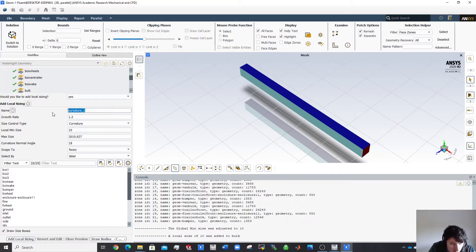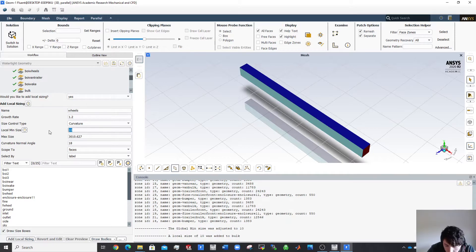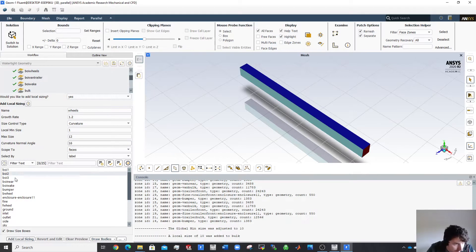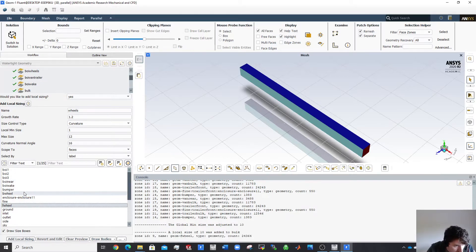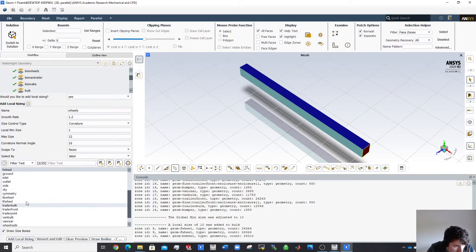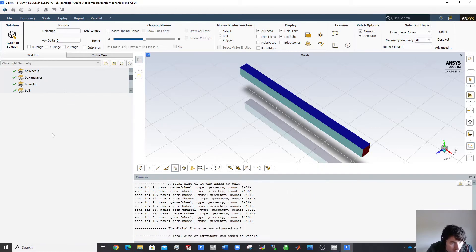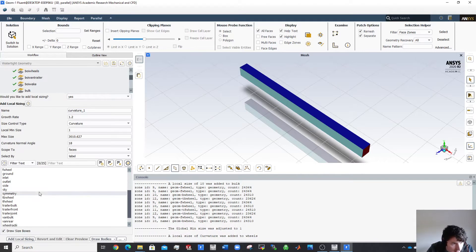I'll add a curvature sizing for the wheels — I'll just call it 'wheels' since there are four. I'll set a minimum size of 1 mm, a maximum of 12 mm, and a curvature angle of 16 degrees. I'll apply this to the front wheel, back wheel, trailer front wheel, and trailer back wheel.